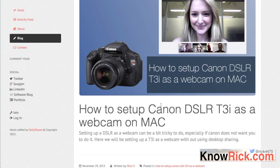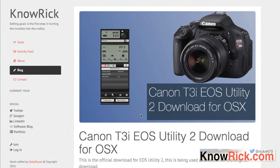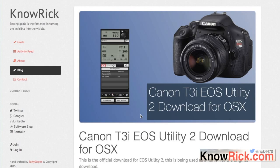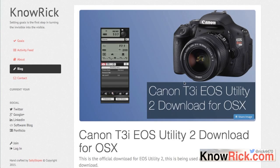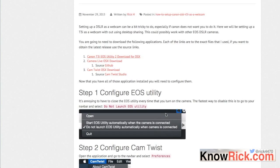First, click on the blog post called Canon Rebel T3i EOS Utility download for OSX. That blog post shows you how to download and set up the Canon EOS Utility, which is required to follow this procedure. This utility comes with your Canon Rebel T3i camera on the included disk, but if you don't have the disk you can use the download link or go to canon.com.